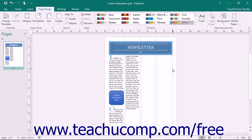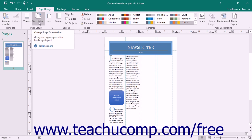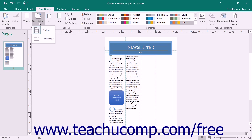To switch the page orientation from portrait to landscape and vice versa, click the Orientation dropdown button in the Page Setup button group on the Page Design tab. Then choose the type of page orientation to apply.